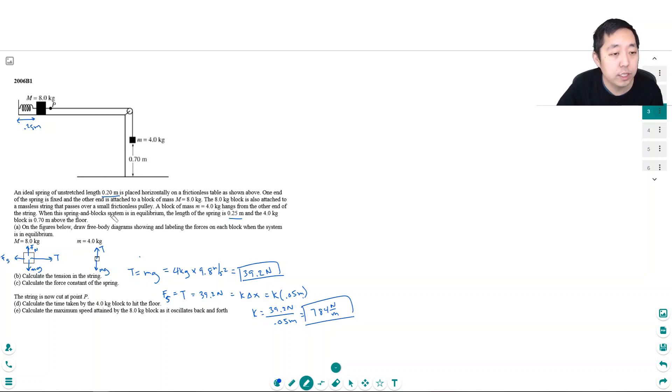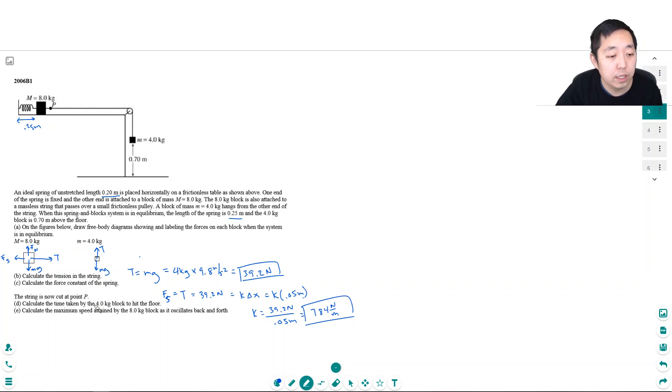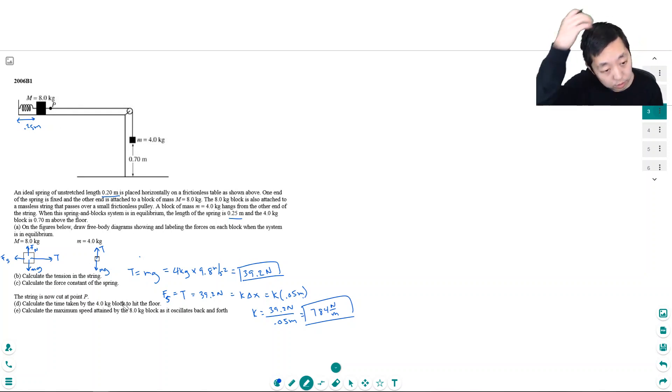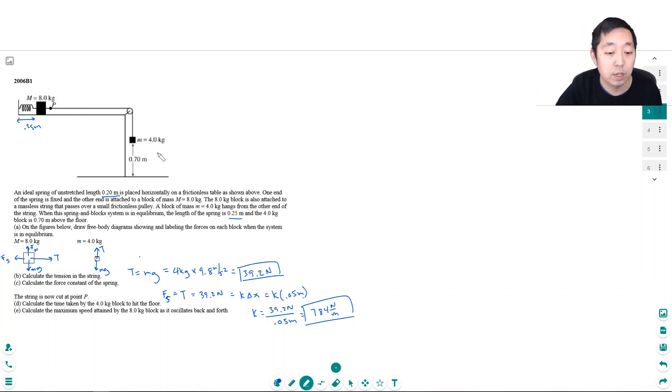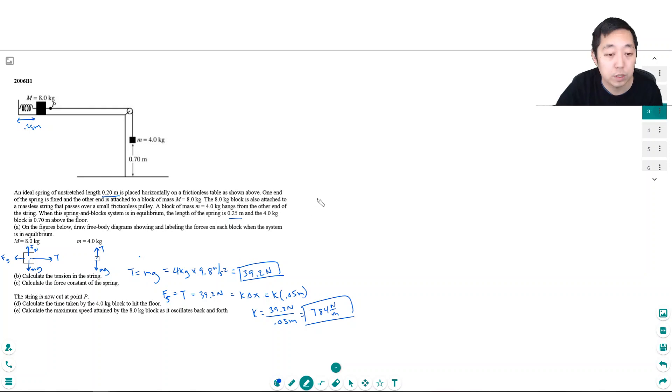The string is now cut at point P. Calculate the time taken by the four kilogram block to hit the floor. Okay, so I've cut it and now it's going to fall. This is a kinematics kind of question. So I'm going to do this one. Let me just make sure I have the space up here.